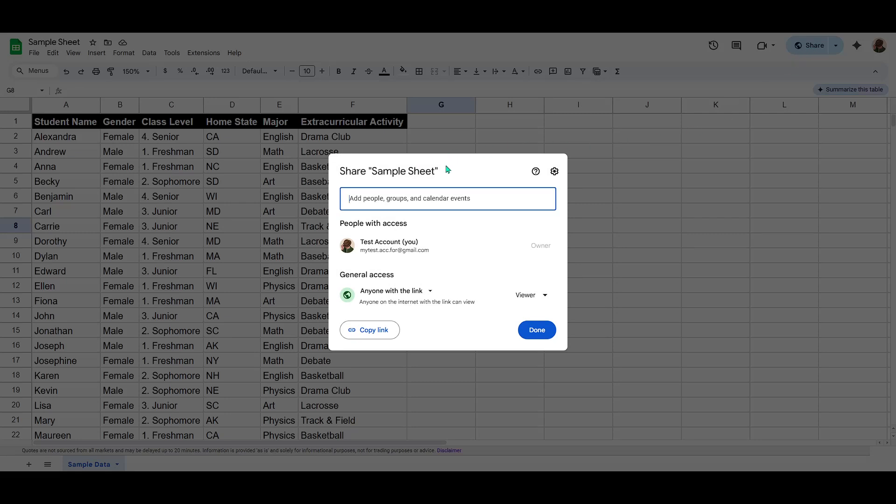When you click the share button, a dialog box will appear on your screen. This is your hub for managing who can access your document and what they can do with it.